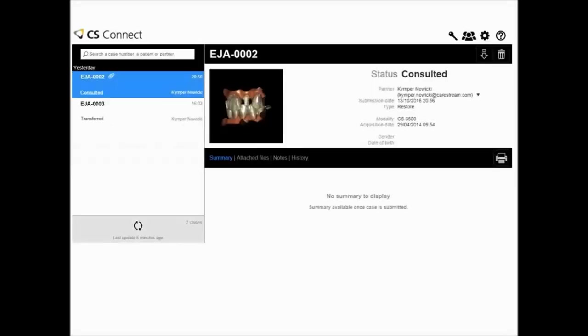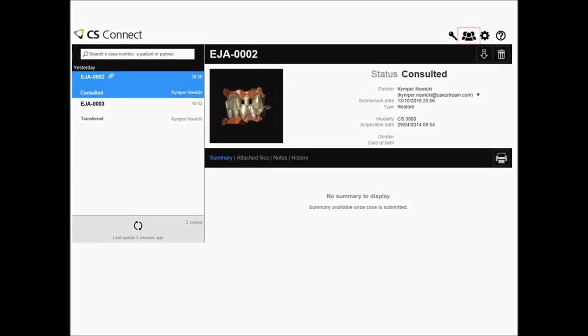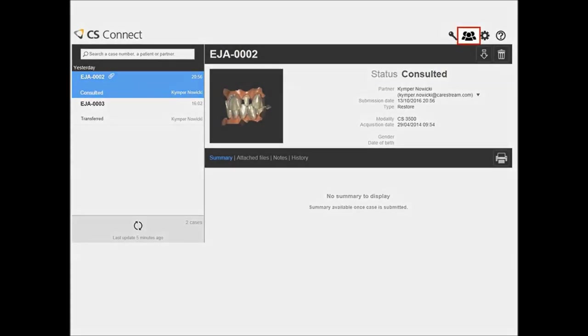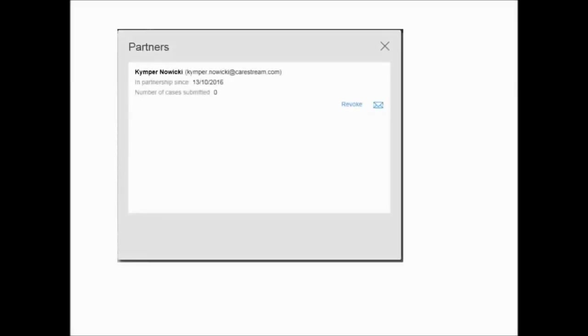Partner Management. Managing your participating dental partners is made easy through the Lab Management feature in CS Connect. In the Partners window, you can view the list of dental partners from whom you have accepted work request invitations.